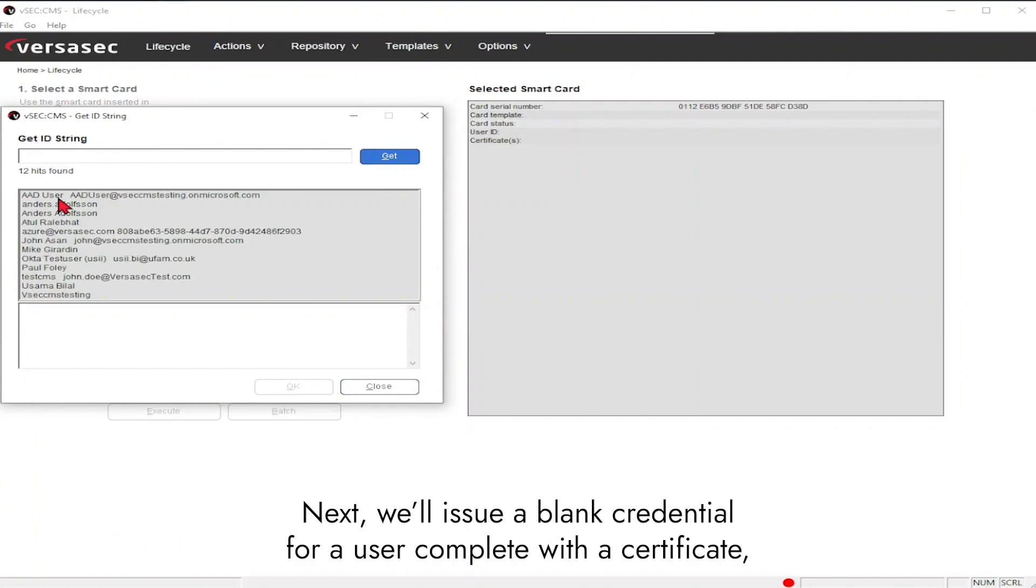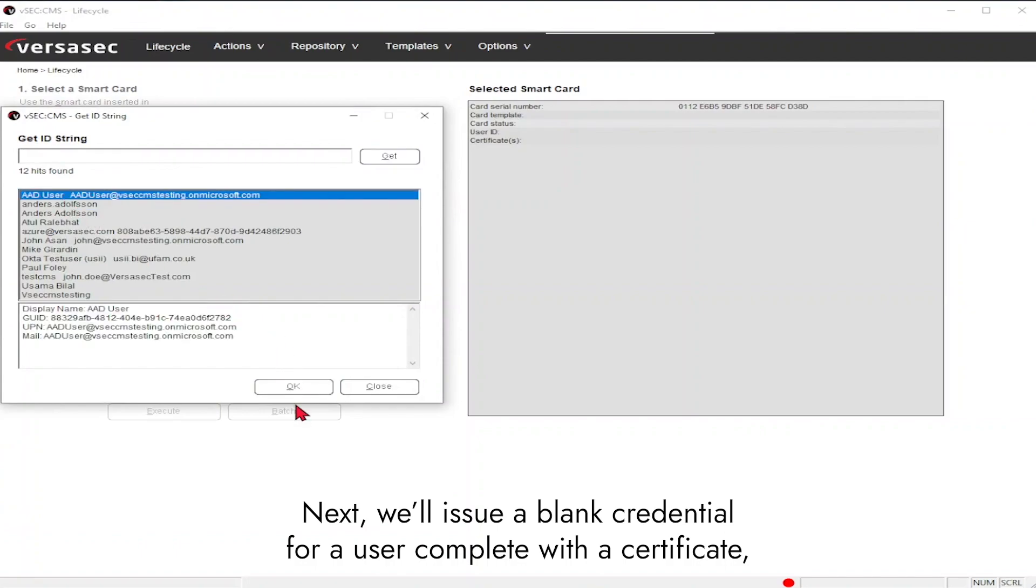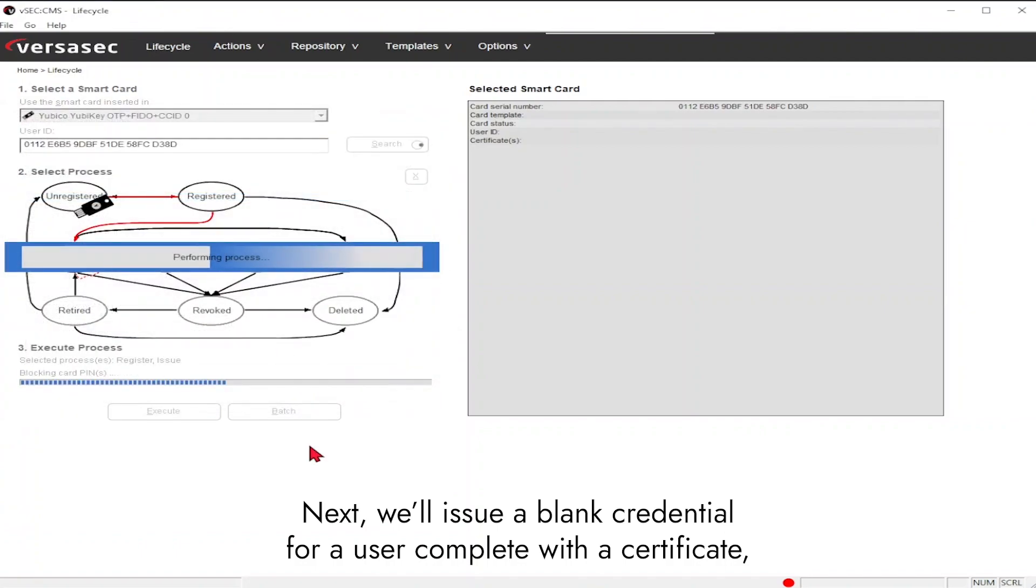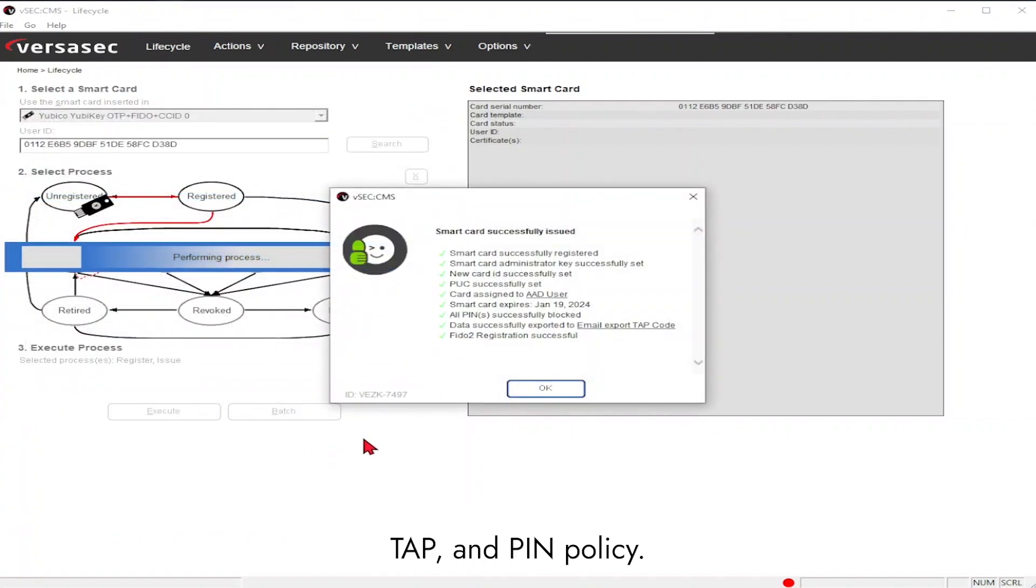Next, we'll issue a blank credential for a user complete with a certificate tab and PIN policy.